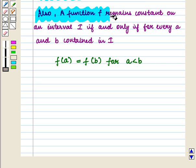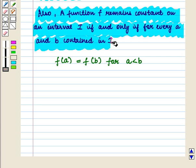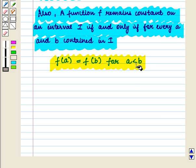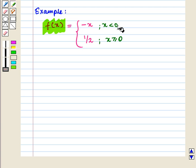A function f remains constant on an interval I if and only if for every a and b contained in I, f(a) is equal to f(b) for a less than b. For example, consider the function f(x) = −x for x less than 0, and f(x) = 1/2 for x greater than or equal to 0.